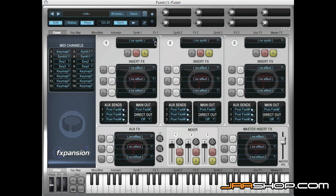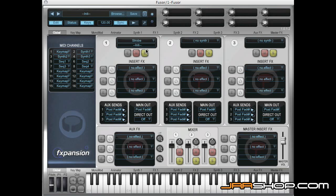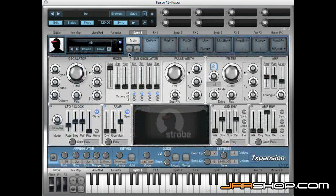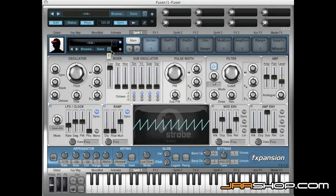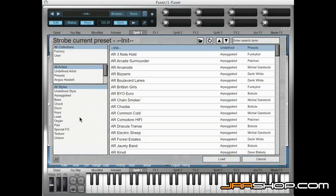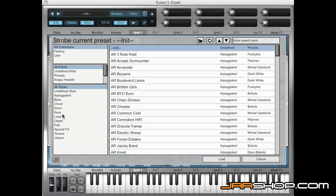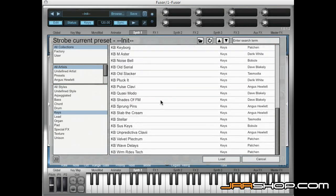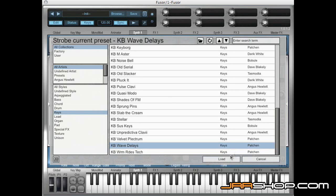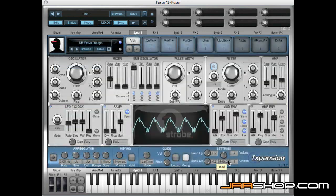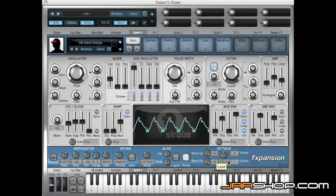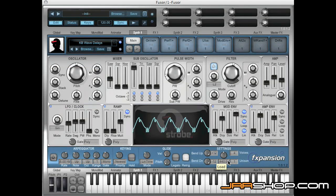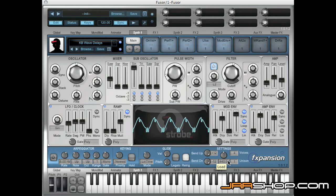I've got Fuser's initialization patch here and I'm going to load in a single instance of Strobe. I'm going to edit that and load in a keyboard patch, wave delays, which is a nice kind of wavetable-ish pluck sound.